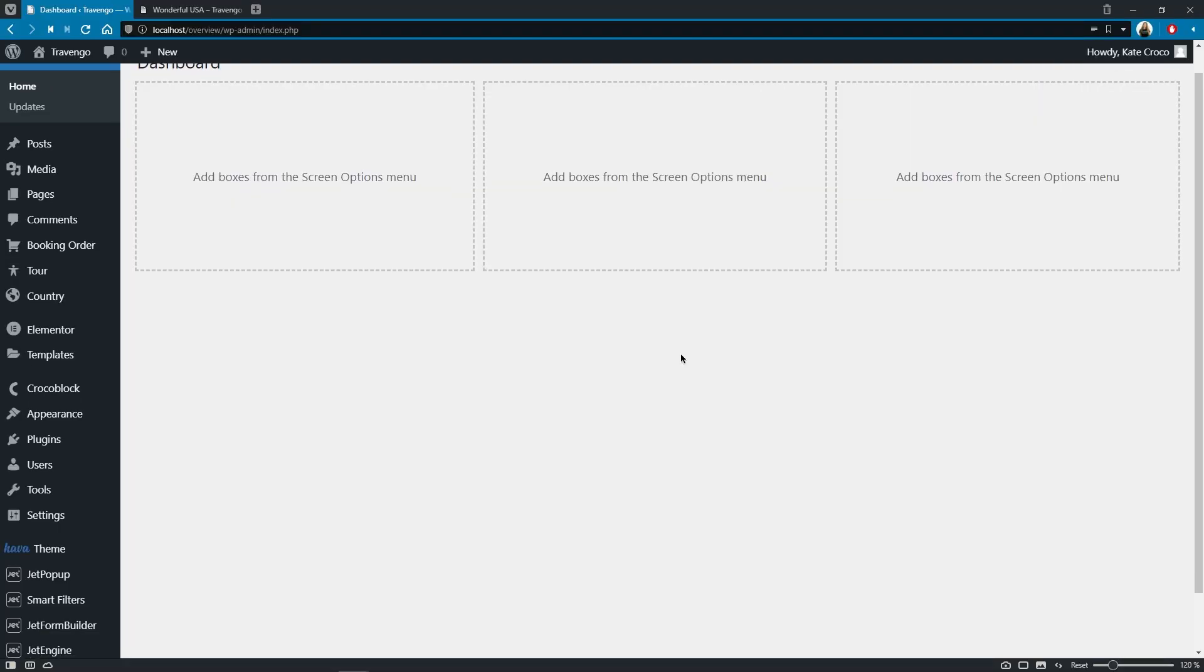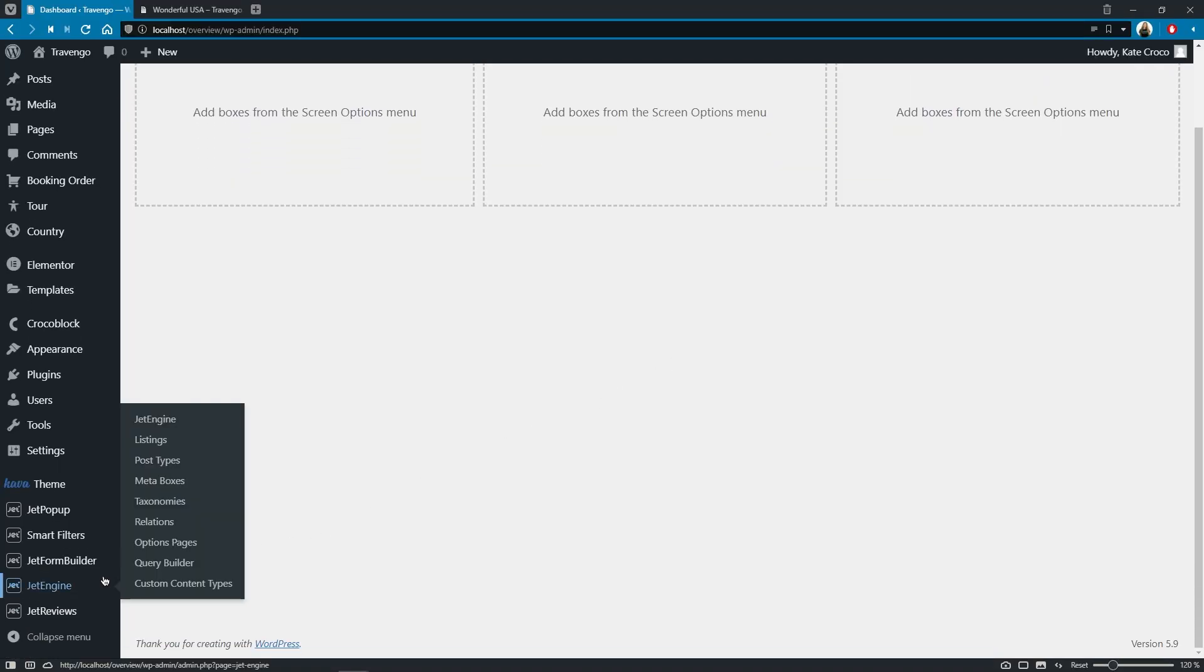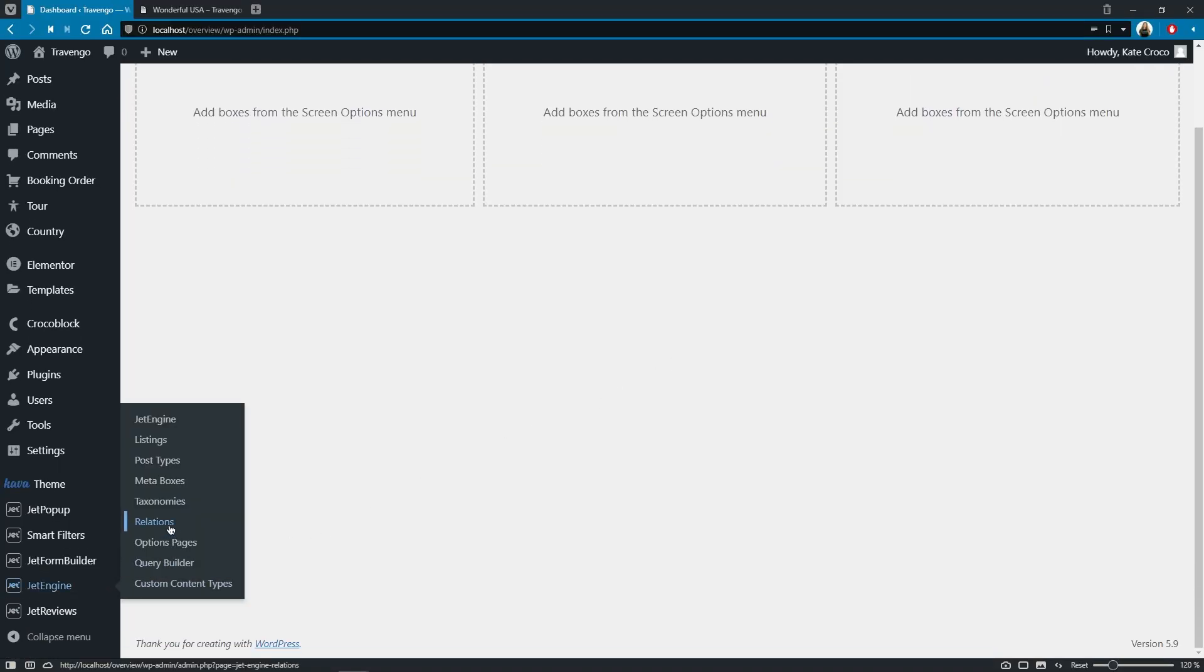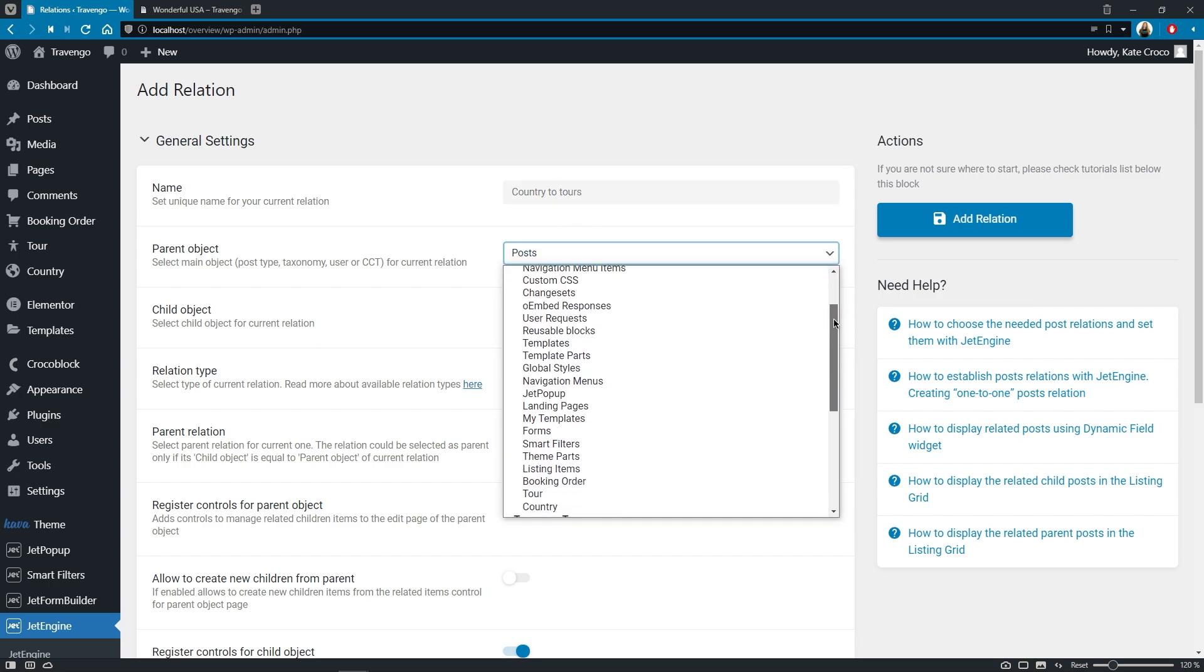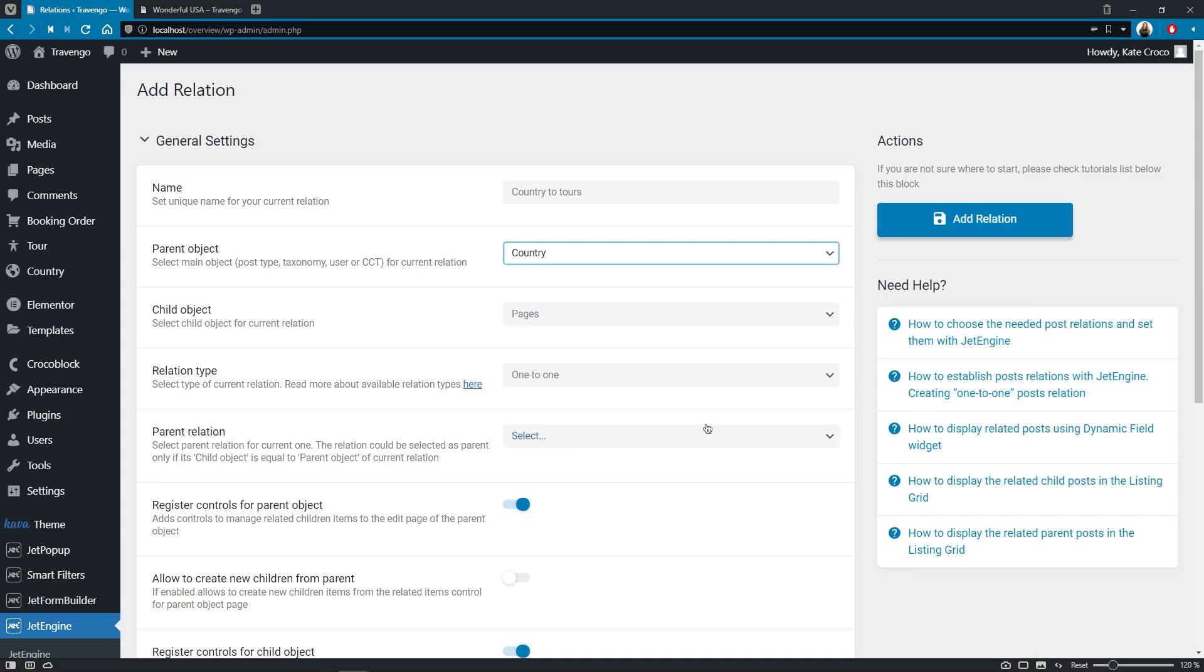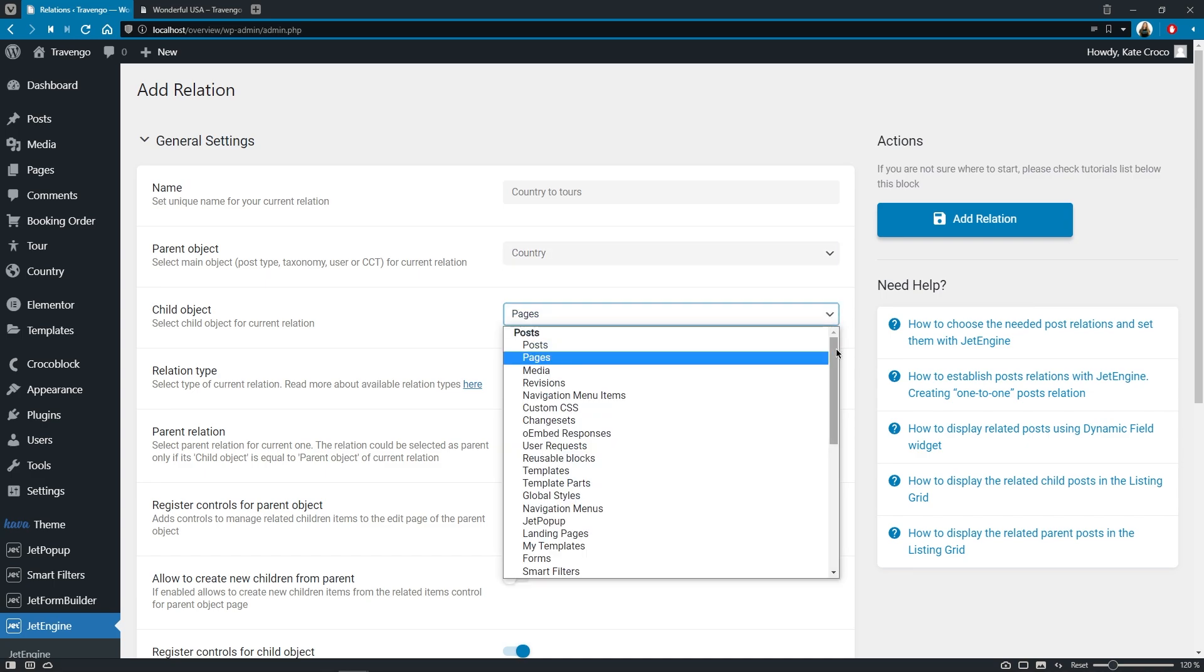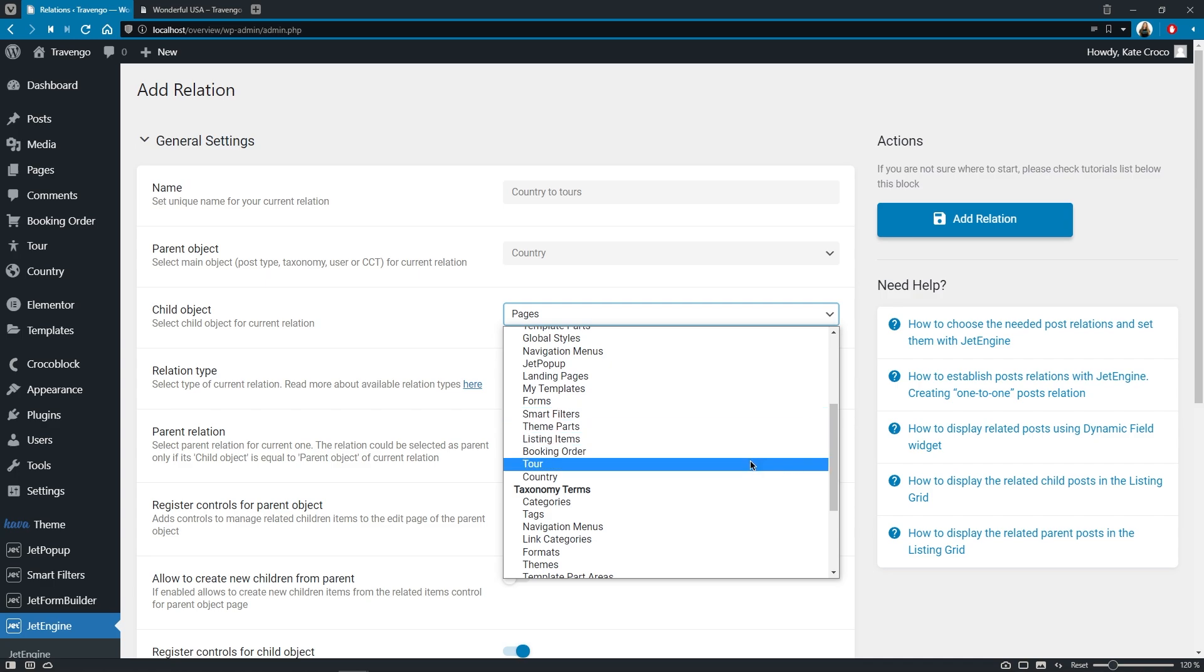Let's start with creating a relation first and then connecting its items between each other on the front end. So I plan on connecting travel tours CPT to the countries CPT to which they belong to. Let's follow to JetEngine, relations, and add a new one. Just as usual, here we need to name it first. So I'll go for country to tours, choose parent object, which is country CPT.